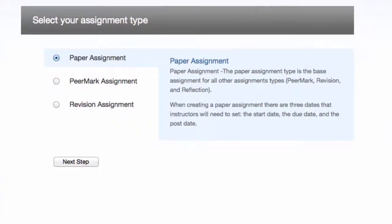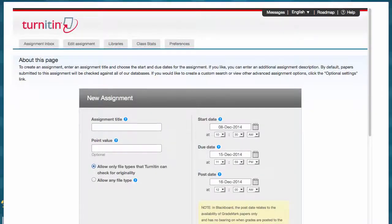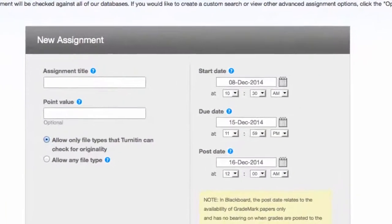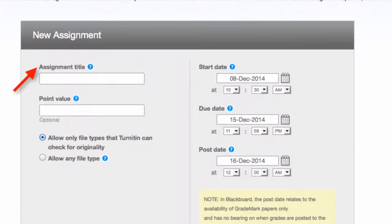Select your assignment type: Paper assignment, Peer Mark assignment, or revision assignment. Select your assignment type and click Next Step. For Blackboard Basics, I select paper assignment. New assignment. Here is where you will create your new assignment in Turnitin.